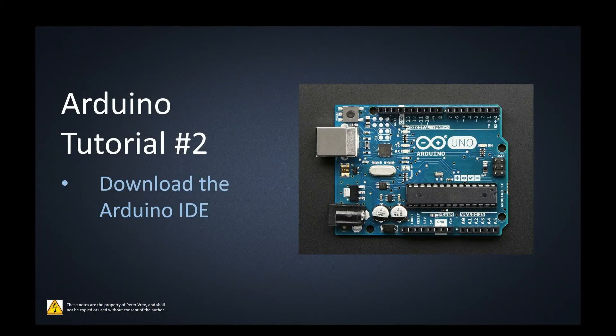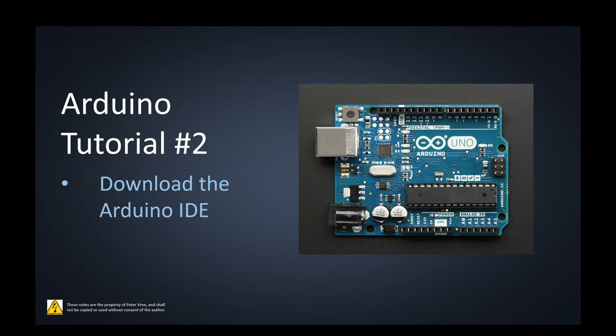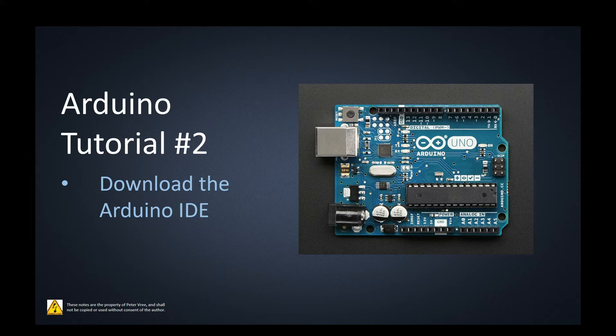Alright guys, Arduino tutorial number two. In the previous video we went through all of the hardware on the Arduino Uno board. Next thing is for us to go to the Arduino site and download the IDE.